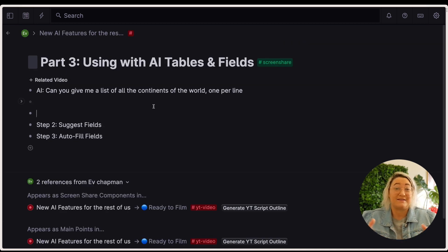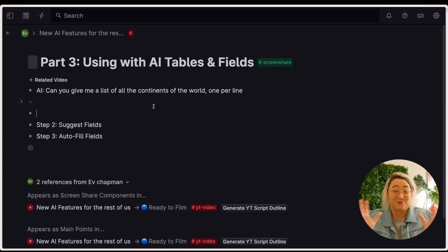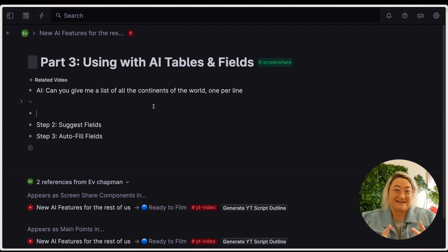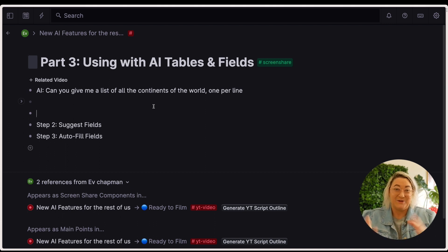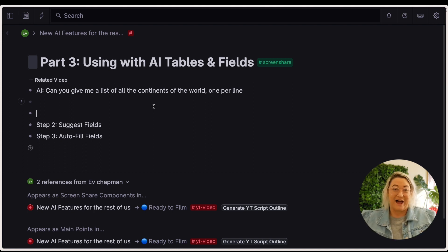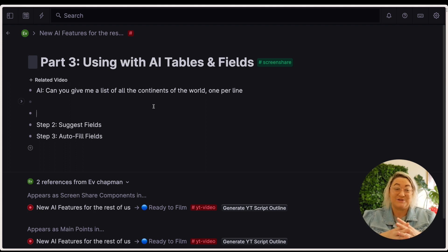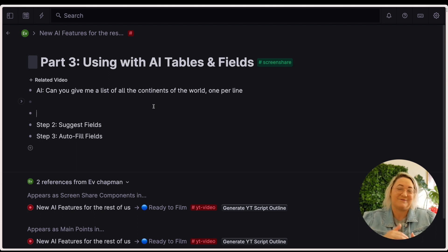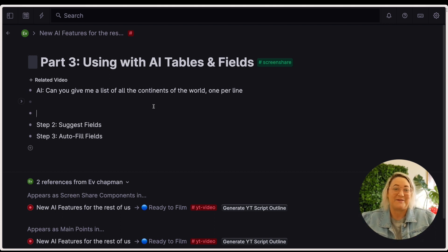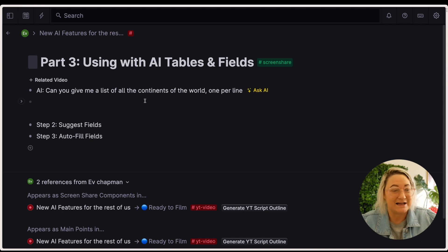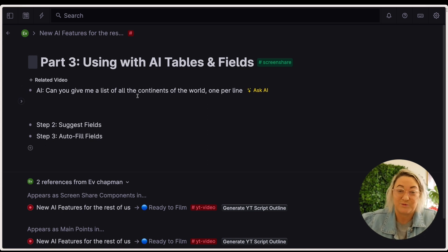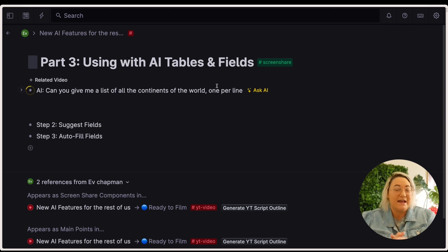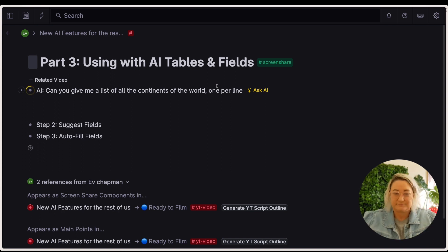So the other thing I think that is really useful for normal people trying to get their work done in Tana is actually Tana's new AI tables and fields. So you can actually, any table that you have, get Tana to suggest new columns for you and also to fill those fields in. So I'm going to show you how that works. So we're going to just ask Tana for a list of continents of the world and list them one per line. That is going to get, hopefully, all the contents.